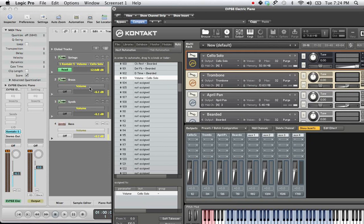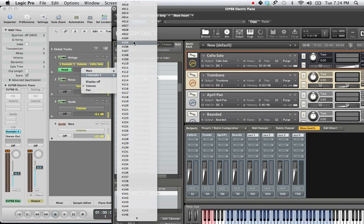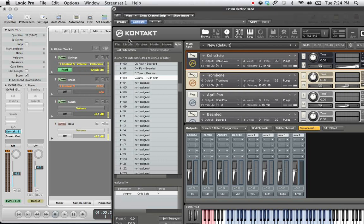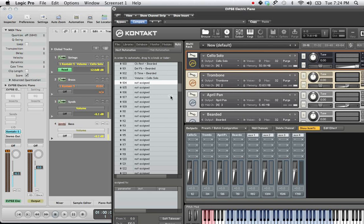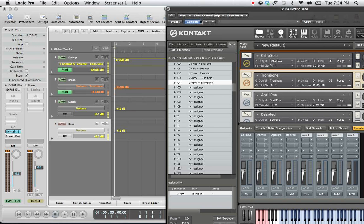So for brass, Kontakt 5 tab. Let's choose, let's just go sequentially, 104. Click on 104. Drag to the volume of the trombone. Once again, you have a new color and a new independent automated function. How nice.